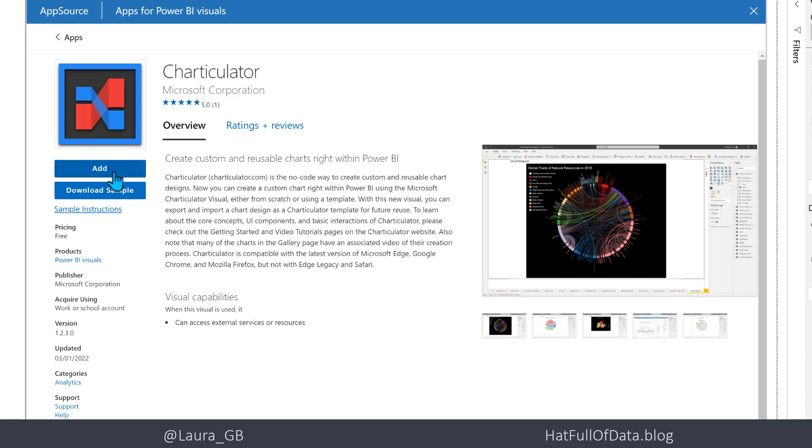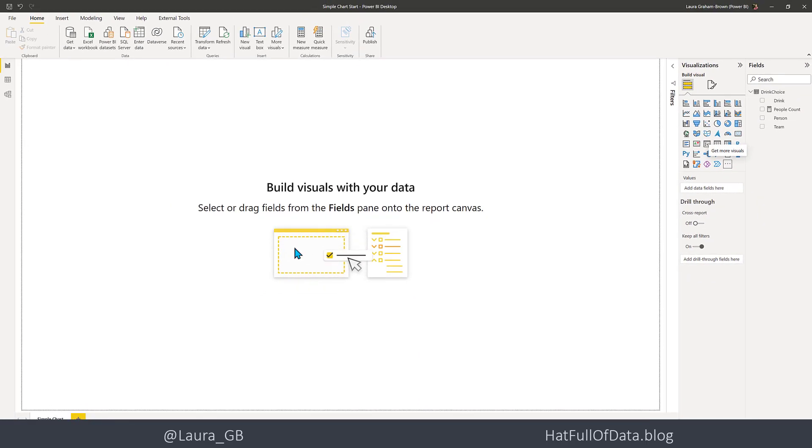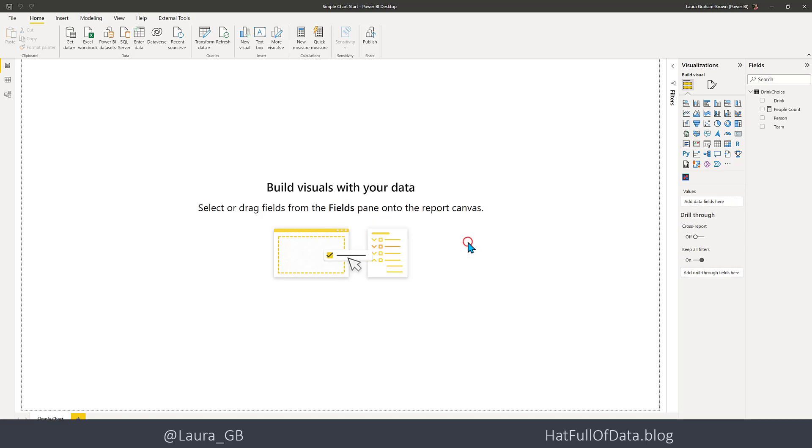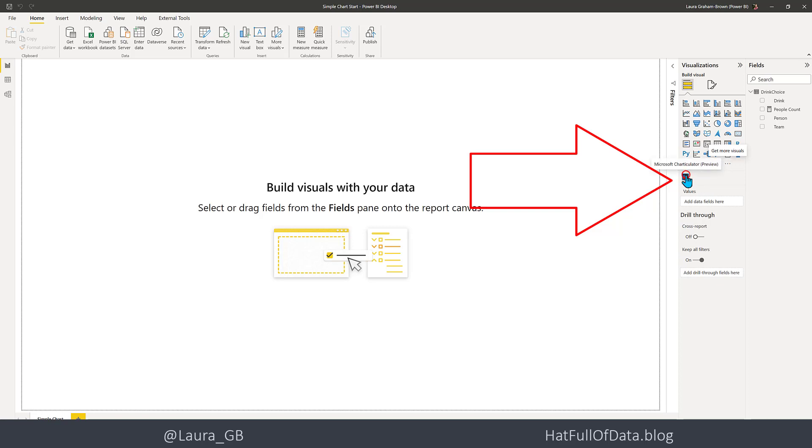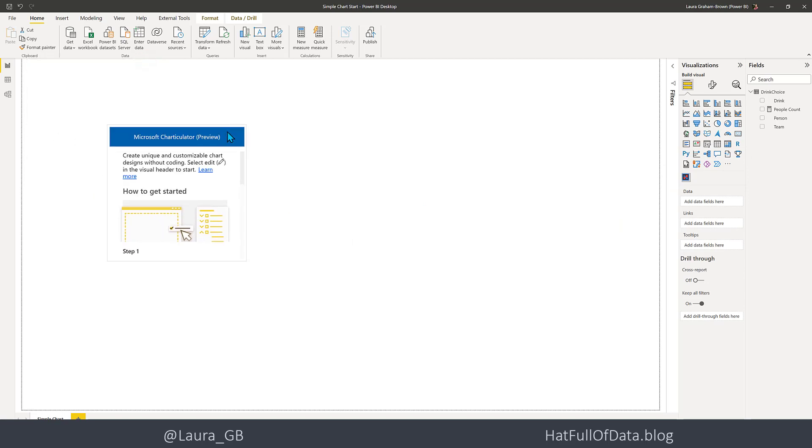When this comes up, we can press Add. I recommend at some point downloading the sample - it's got lots of examples in it and it's good. Let's click Add. It gives you a message about an update coming, and there we are - we've got the charticulator visual over there on the right. So let's click on there, and then let's drag it down a little bit and make it a little bit bigger.